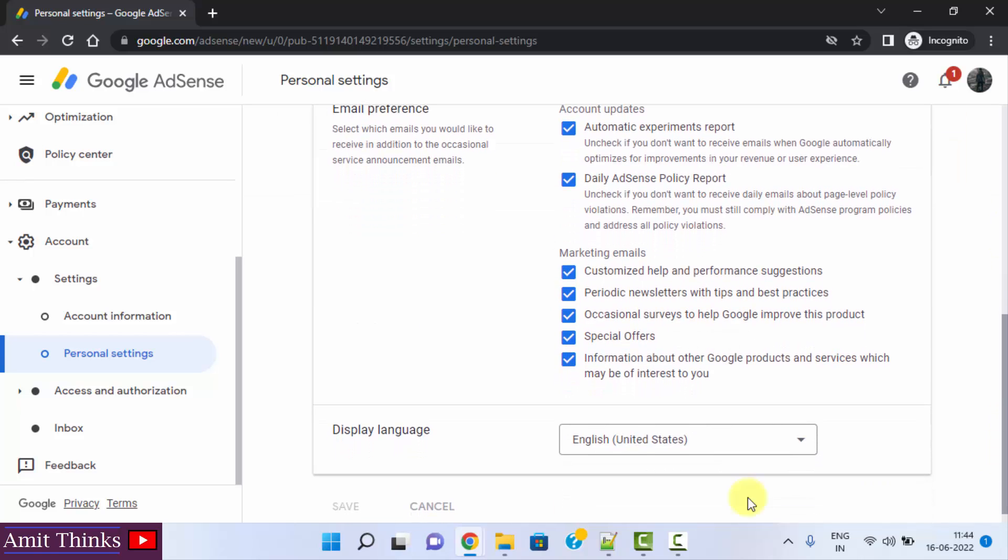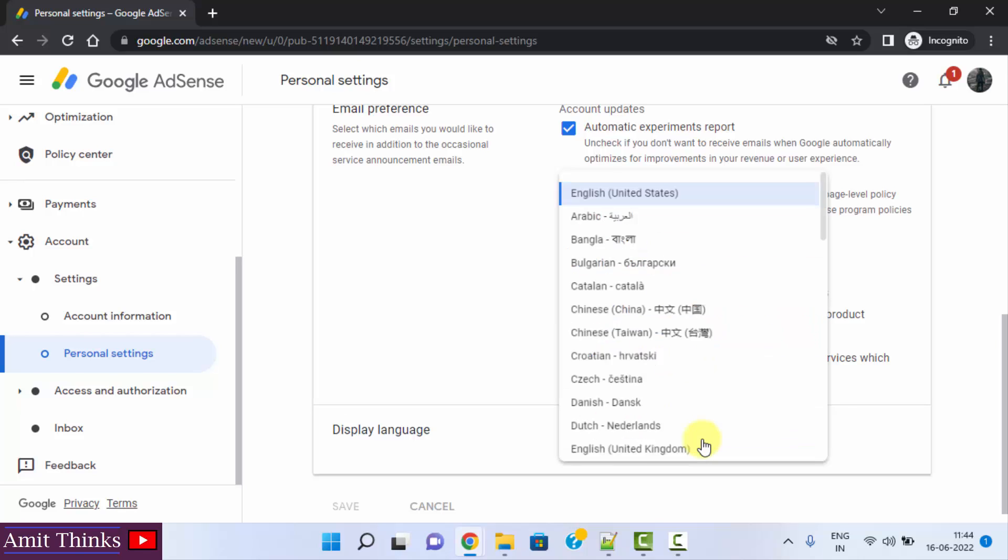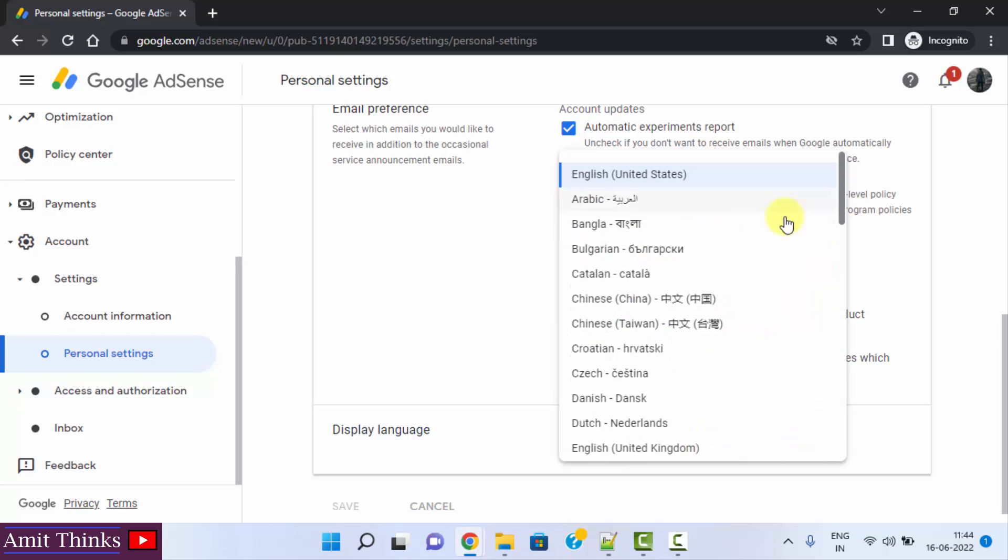When you go below, the display language is visible. It is English right now. You can change it to any other language.